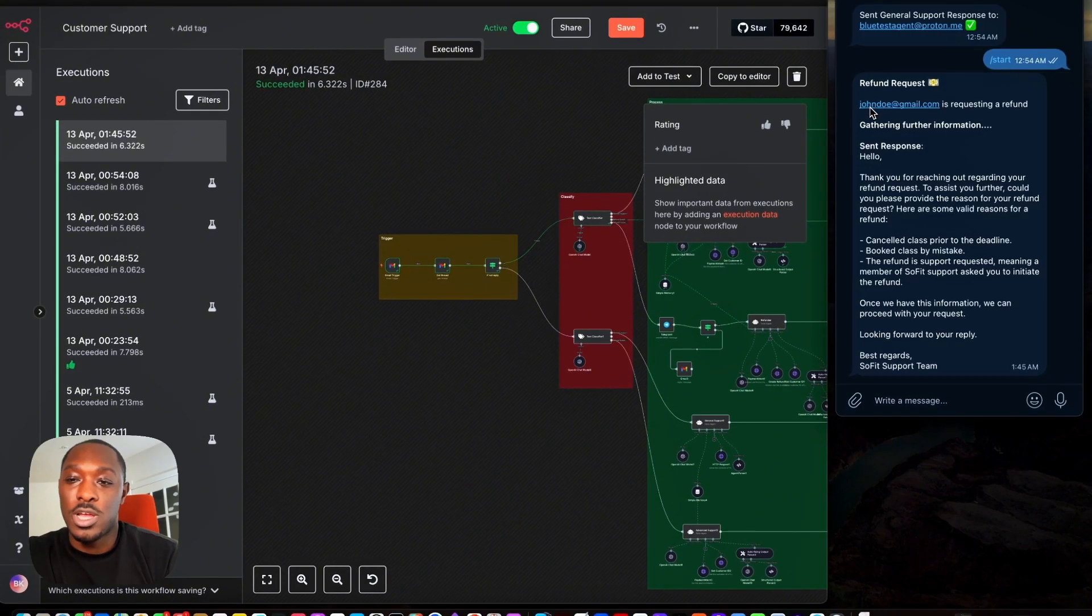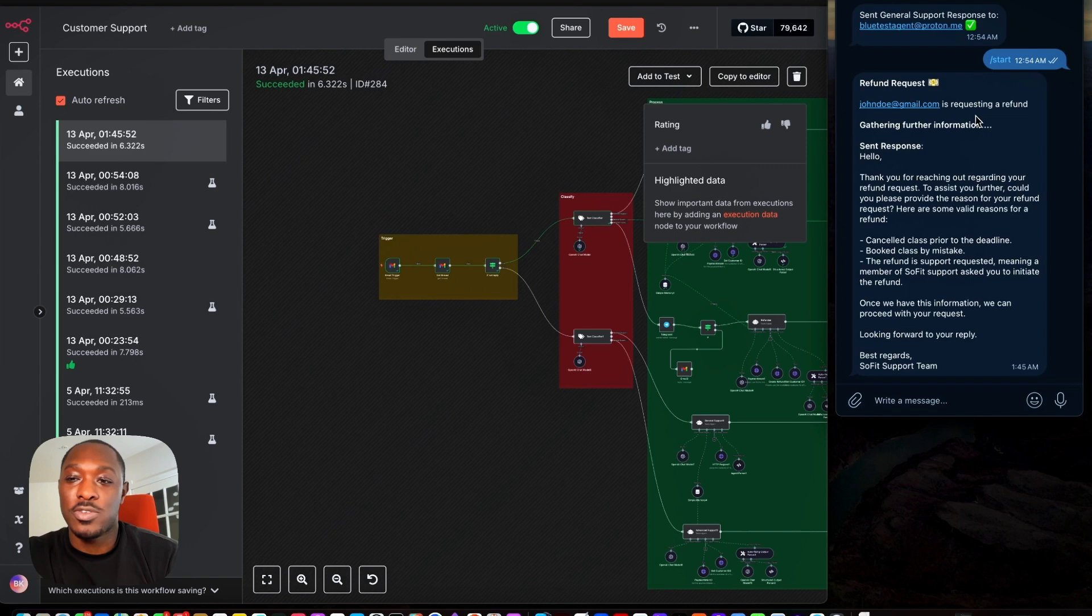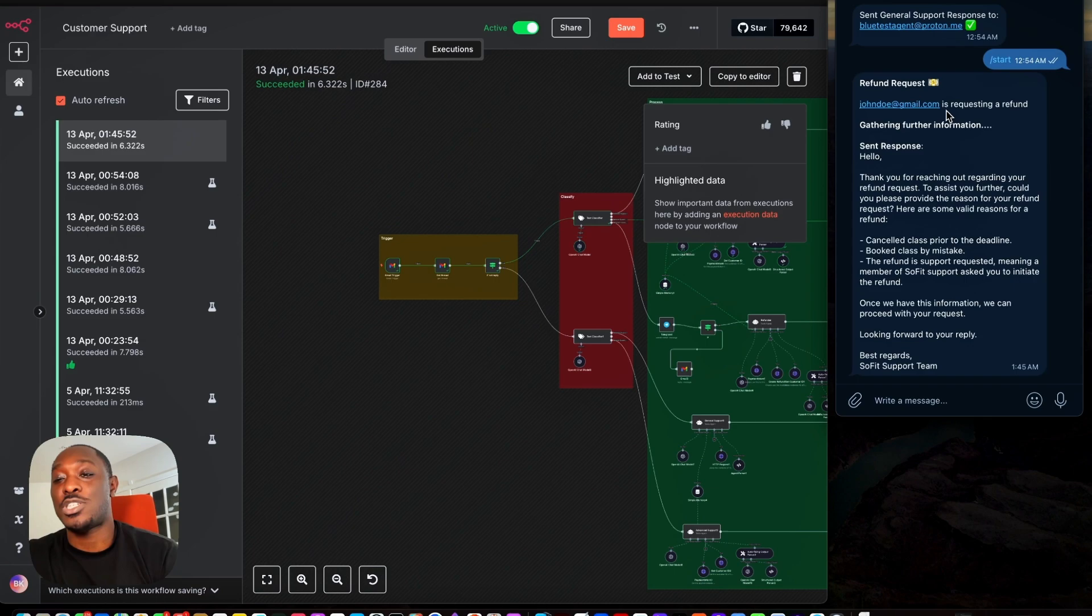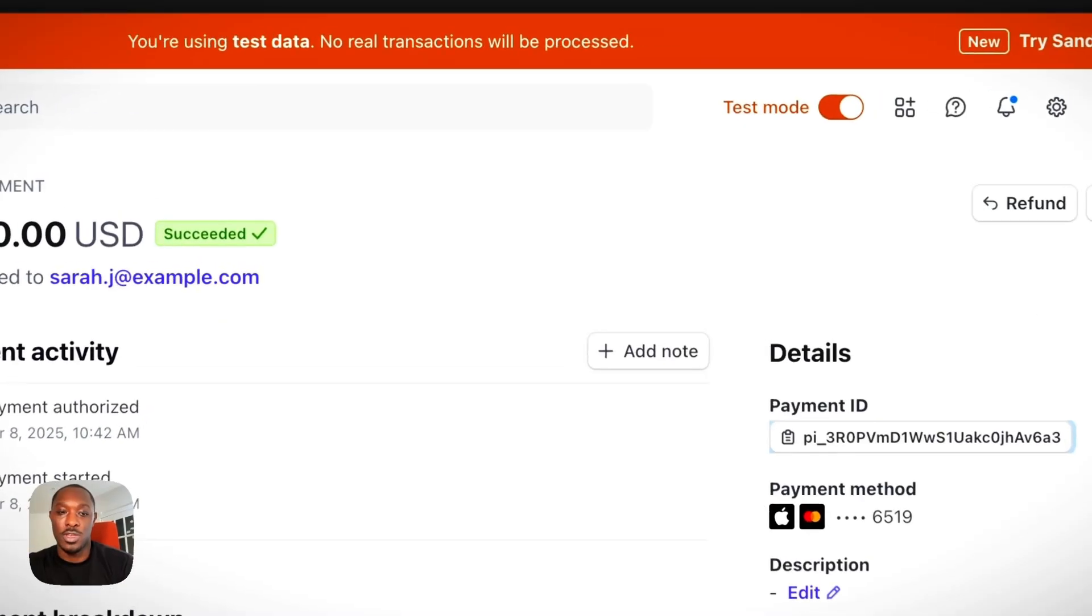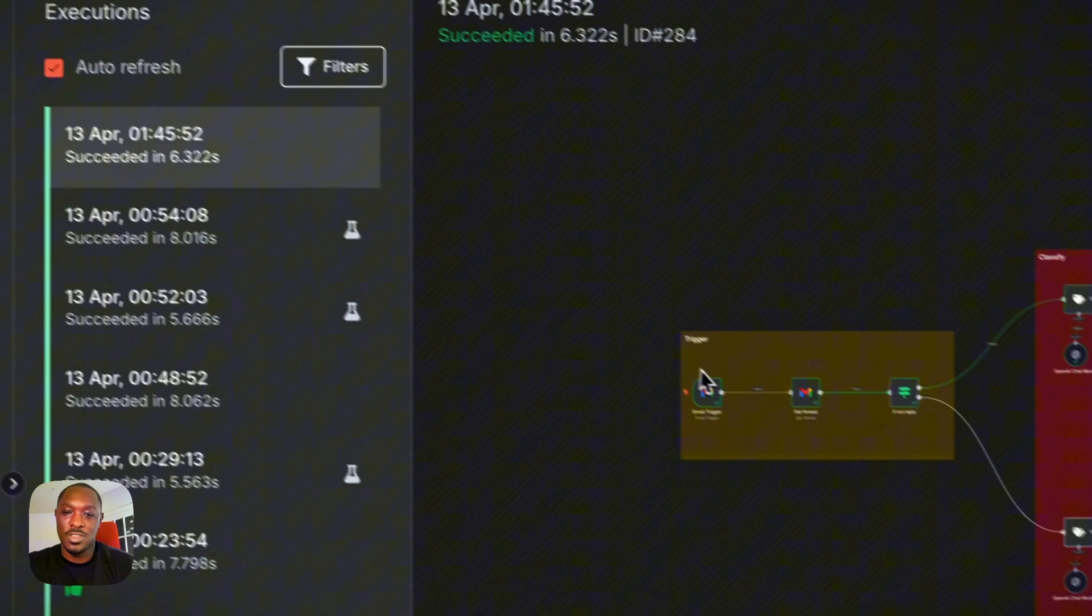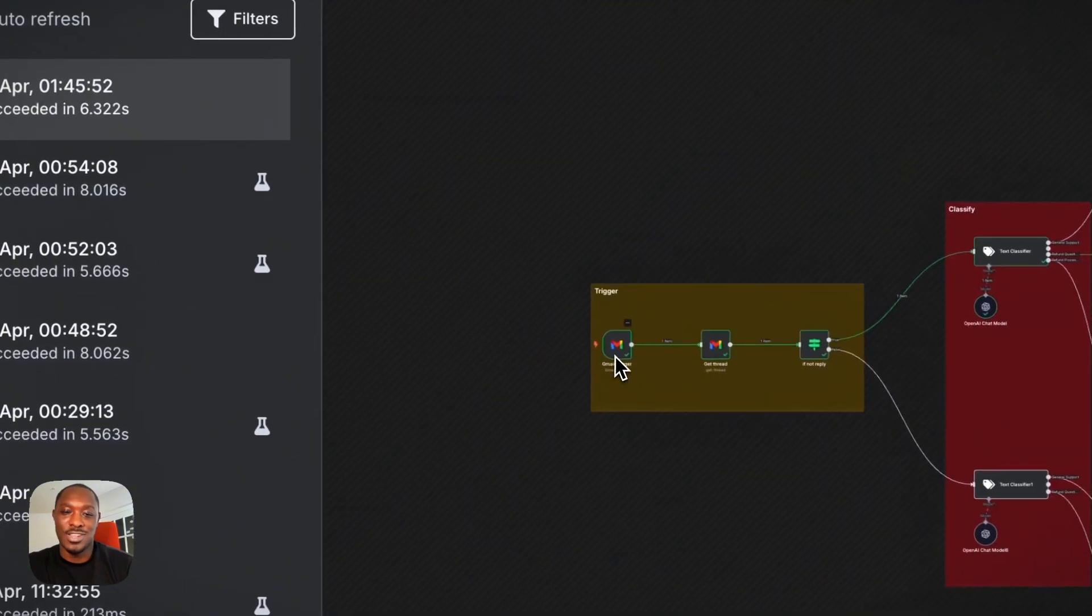So it says John Doe is requesting a refund and this is the response it sent. Thank you. And it said, the reason it said John Doe is because we gave it that payment intent. Maybe not actually. Let's see. Let's see why it said John Doe. It's kind of weird.